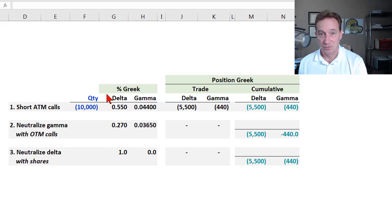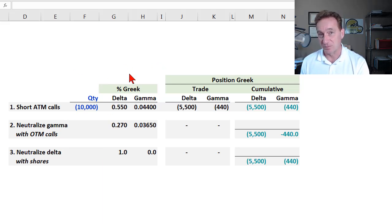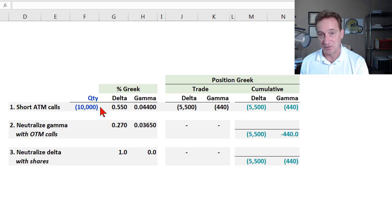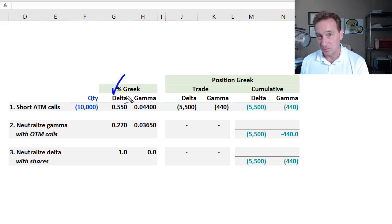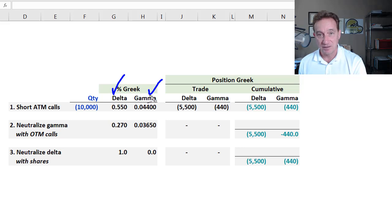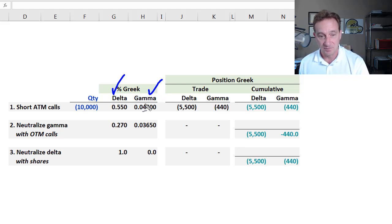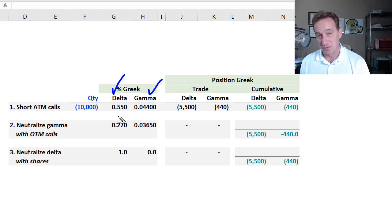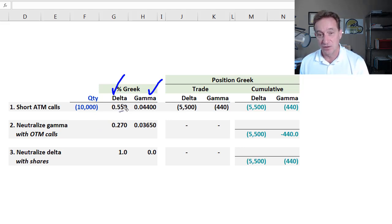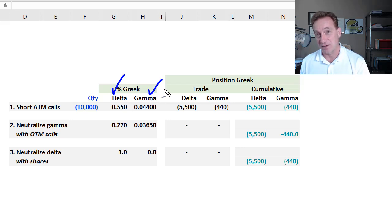A market maker who writes call options in response to a customer's request is exposed to both Delta and Gamma. Delta is exposure to small movements in the stock price. Gamma is exposure to large movements in the stock price or volatility. The market maker typically will require two trades to fully hedge or neutralize the Delta and Gamma exposure, and I'll explain that now.